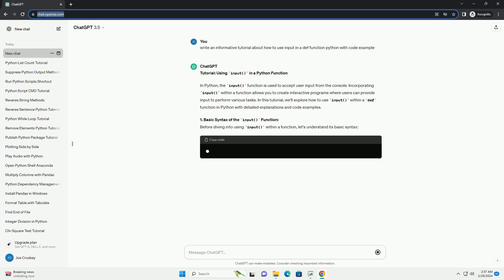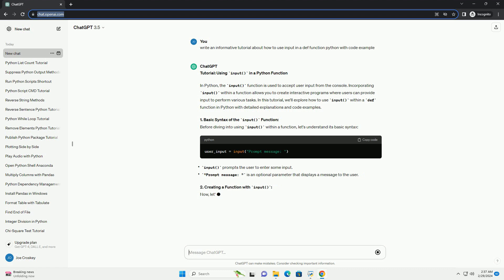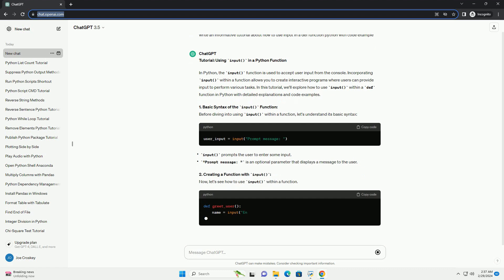In this tutorial, we'll explore how to use input within a def function in Python with detailed explanations and code examples.